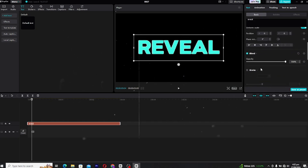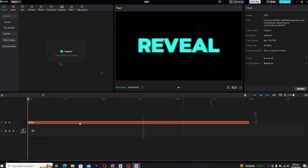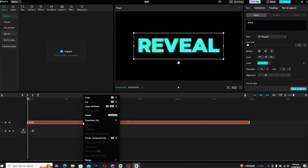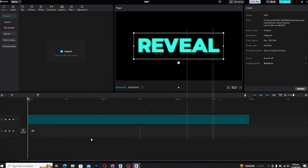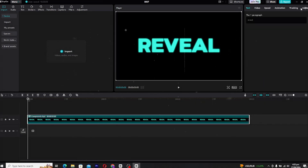Once you're happy with your text design, right-click on the text layer and choose 'Make Compound Clip.' This step is key because it allows us to treat the text like a video layer, giving us more control over the animation.